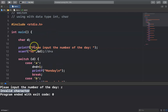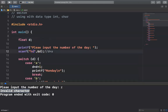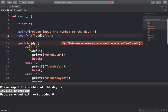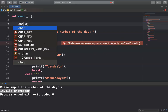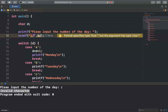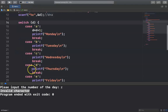You cannot use switch with float. For example, if I use float here with %f, you see it gives an error — because normally you cannot use switch with float. That's why it is an error. You have to change it back to char or integer, use %c, and then you see there is no error.